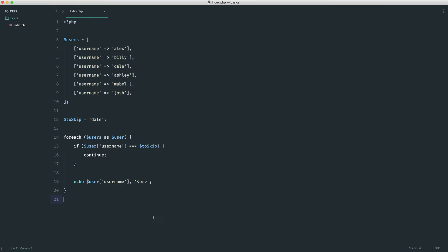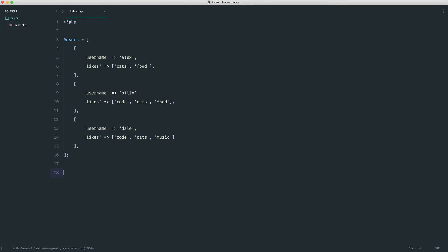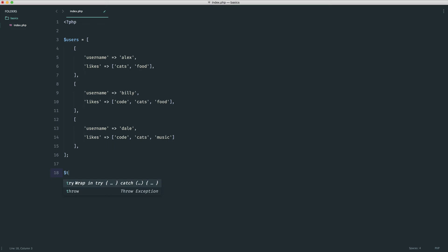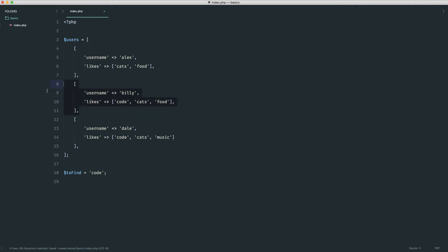I'm going to pull over an array structure I've already created. By now this should look familiar: we have an array with three arrays inside, each representing a user with a likes sub-array — a structure we looked at earlier in the series. What we want to do is find a user who likes a particular thing and break out of the entire loop. Let's say to_find is 'code'. The first user doesn't have code in their likes, but the second user does. We want to break out of the entire loop once found, so let's set result to null and implement this.